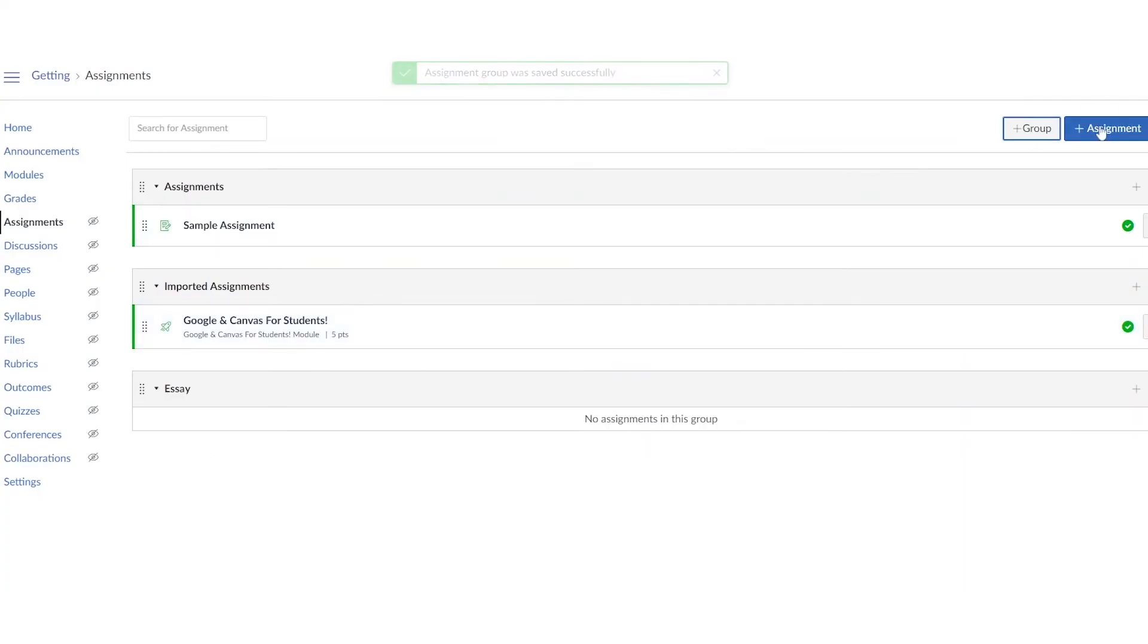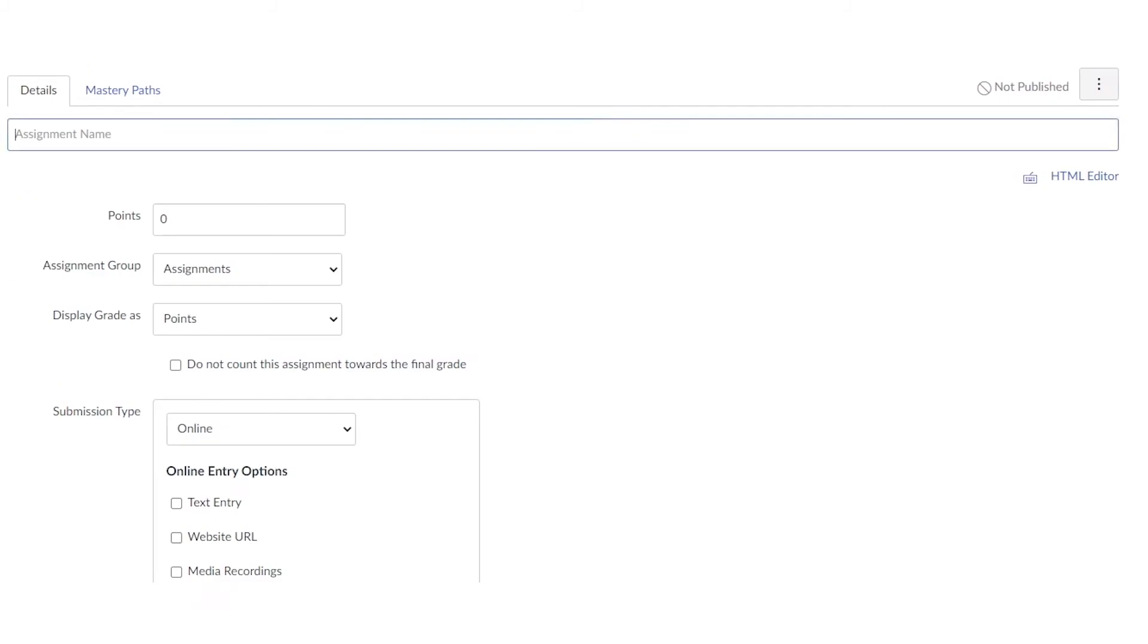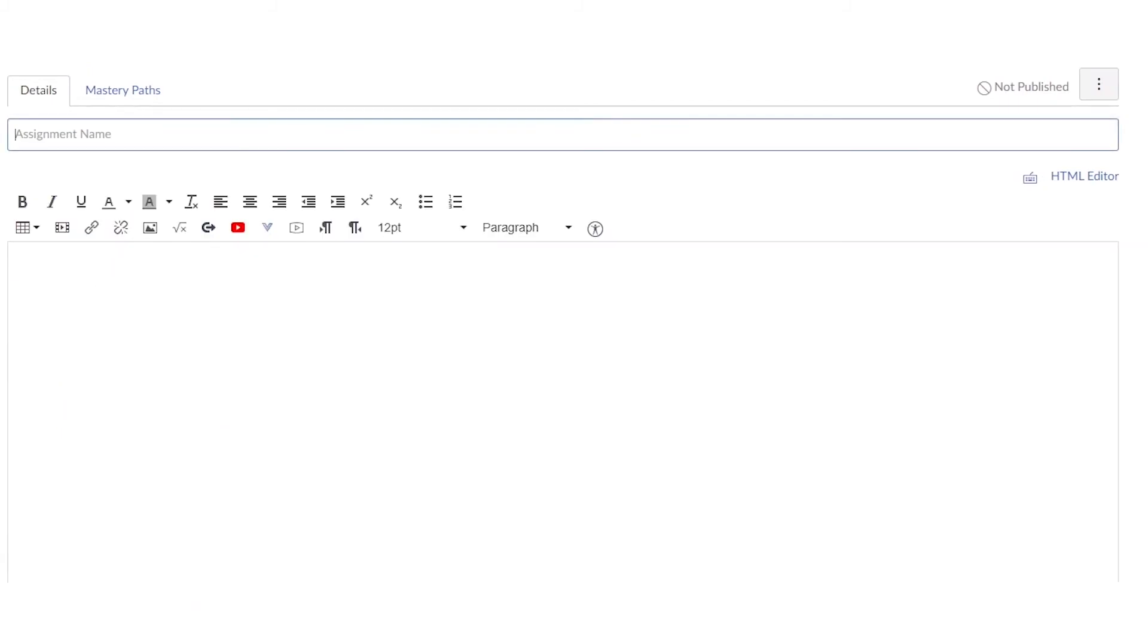I put essay because that's something I do quite a bit with my students. Now to create the new assignment, click plus assignment and first thing you're going to see is the rich content editor. Go ahead and give it a title. I'm giving it sample assignment to get us started today. Now underneath that folks, we have our rich content editor.